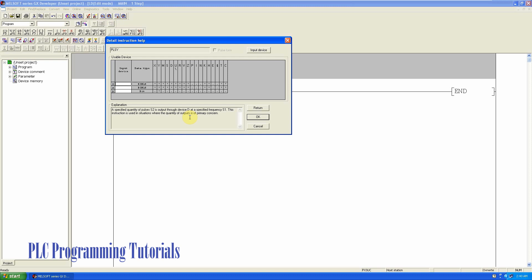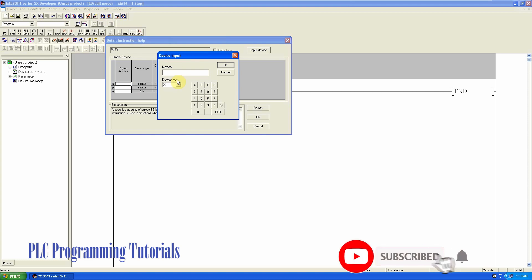Suppose we want to send the pulses at 1 kilohertz, we will enter 1000 in the S1 input. 1000 means 1 kilohertz.